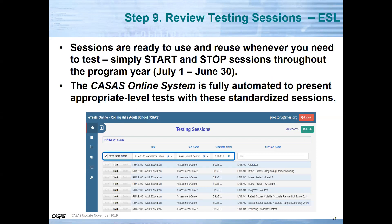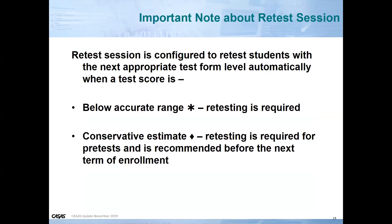Martha is going to show you how to start and stop testing sessions. This is a fully automated system. A below-accurate-range score is represented by a star and retesting is required. Once you have pre-tested, you may find there's a conservative estimate and a diamond score. CASAS requires retesting for pretests that show that diamond, recommended before the next term of enrollment.